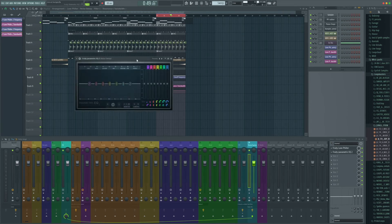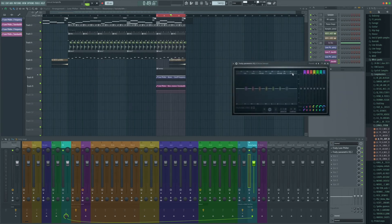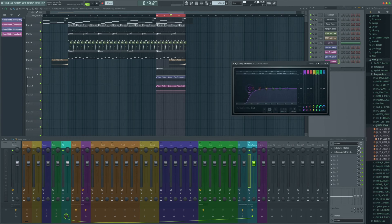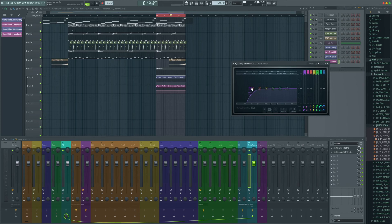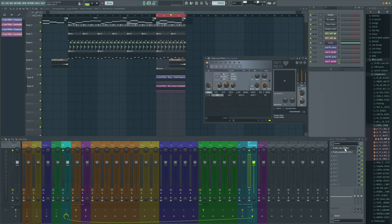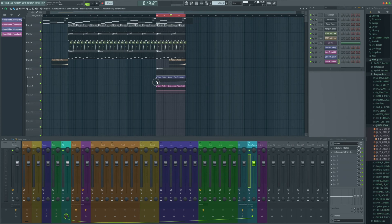On the parametric EQ2, we're going to turn the very first band here to a high pass and change the Q on it and just basically cut that off around 100 hertz or so, just so it's not adding any white noise into the low end.